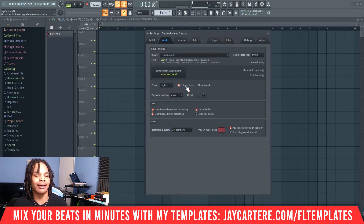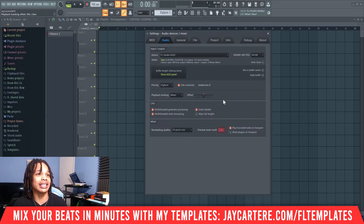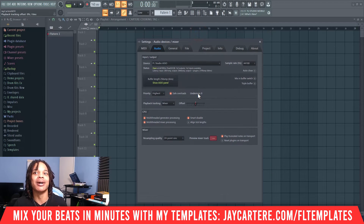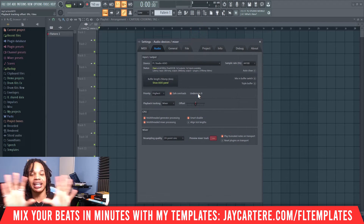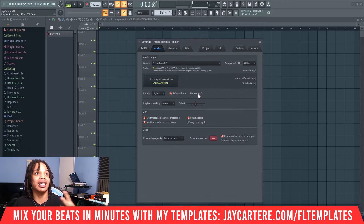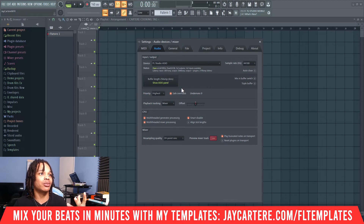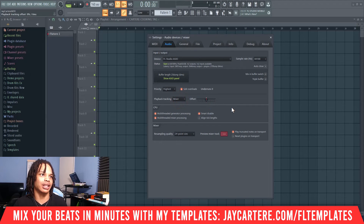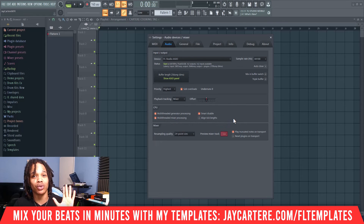Safe Overloads — enable that. This prevents freezing of the GUI when CPU usage is too high. The GUI is basically the graphical interface — anything you can see in FL Studio, like plugin interfaces, is part of the GUI. So enable this so that doesn't freeze. For Playback Tracking, select Mixer. Don't touch the Offset or any of the CPU settings — that's all perfect as default.